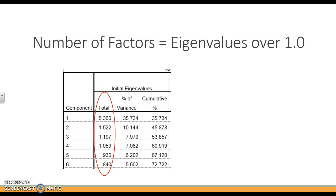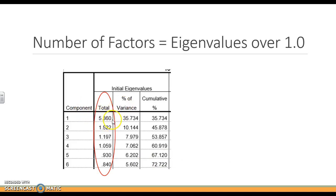Another thing that we're going to be looking at are eigenvalues. All you need to know about an eigenvalue is that it has to do with matrix and vectors, but really anything over a 1 is what we're going to call a factor or a potential factor. We're going to get a table that has eigenvalues. We're going to see one eigenvalue of 5, 0.36.